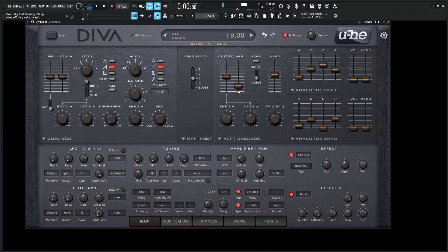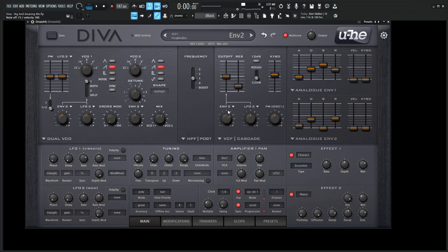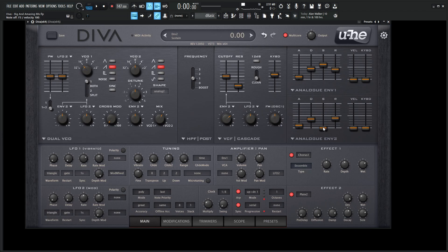So moving over to the filter here, we're doing the VCF Cascade, and this is a really nice sounding filter. The only modulation we're doing with this is using envelope 2 at a value of 42 to the right. So if we look at envelope number 2, we're using the analog envelope 2. The attack's at 10, the decay's at 36, sustain's 0, and the release at 40. And this is just moving the cutoff a little bit, getting that motion going.